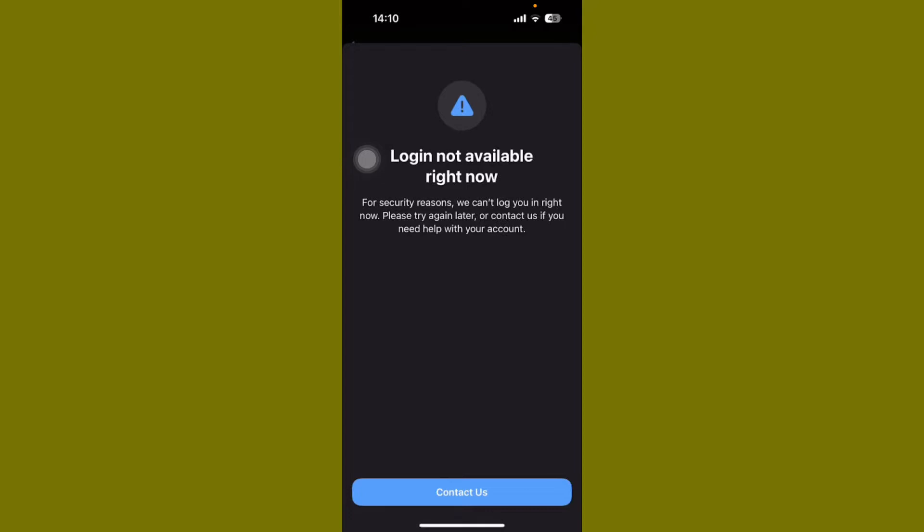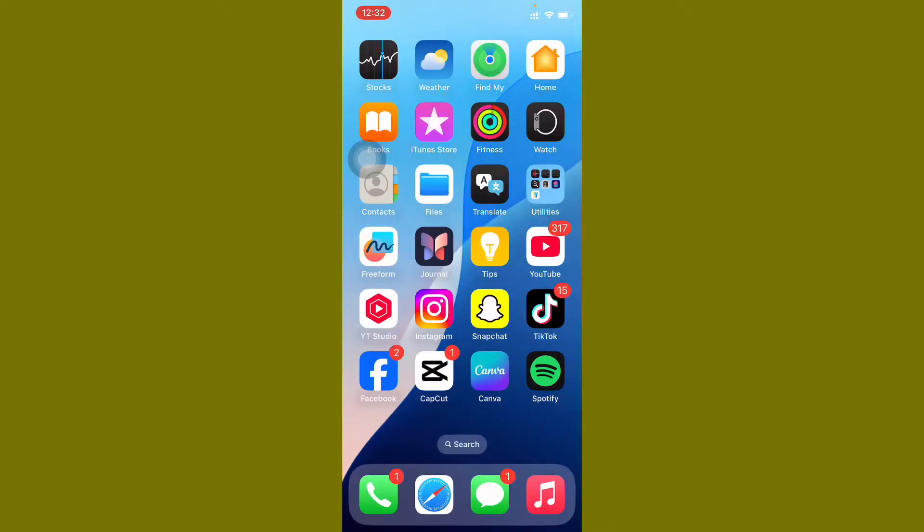Hi friends, welcome back to my YouTube channel. In this video I will show you how to fix login not available right now on WhatsApp in iPhone. If you are using iPhone or iPad and when you try to log in your WhatsApp you are facing this issue that login not available right now for security reasons, we can't log you in right now, please try again later. In this video I will show you how to fix this problem.